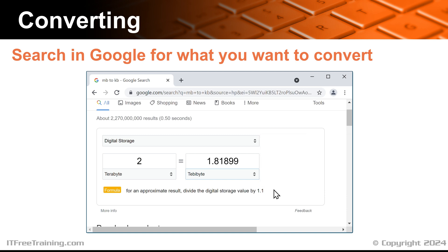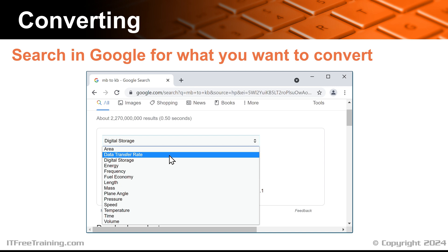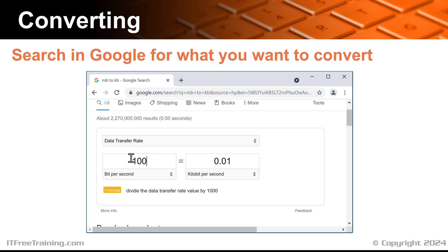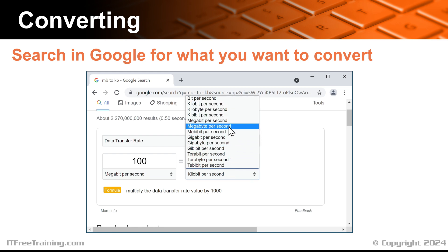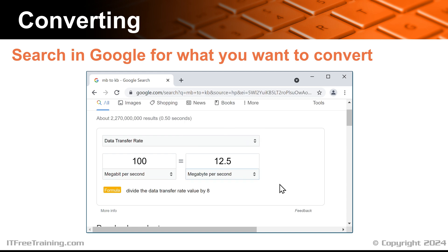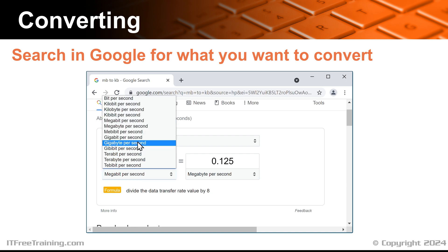You can also use the tool to convert between different data transfer units. To do this, select the pull down and select data transfer rate. If you have time, it is worth looking through the menu to see what else you can convert between. In this case, I will select 100Mbps. To get an idea how fast 100Mbps will transfer, I will select megabytes per second. You will notice that 100Mbps converts to 12.5MBps. This will give us an idea of the maximum speed that could be transferred on a network running at 100Mbps. If I want to get an idea how fast a 1Gbps network may be, I simply need to change the value to 1Gbps.